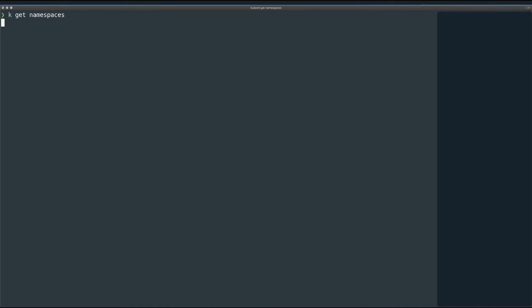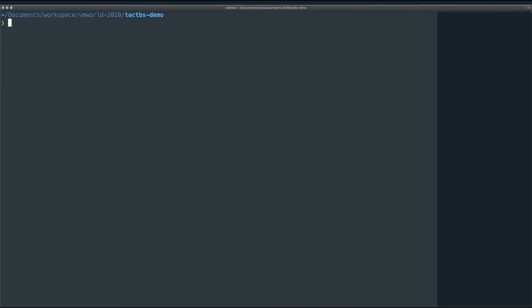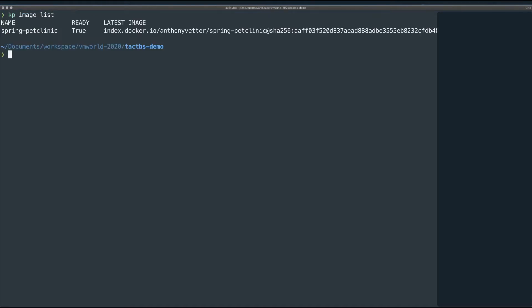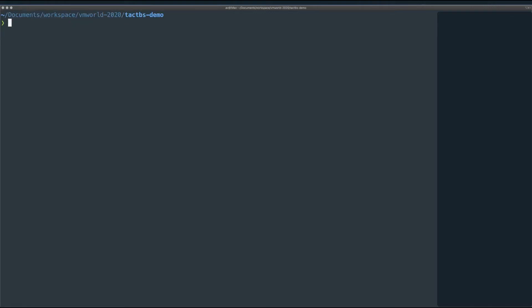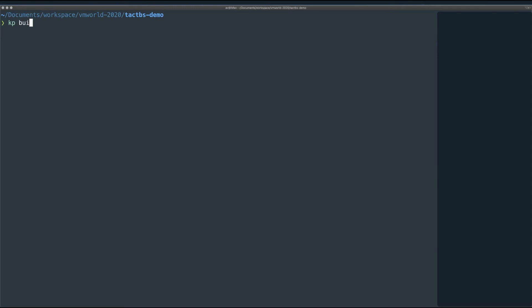If you want to know how to install Tanzu Build Service locally so you can try it out, I'll leave a link to another piece I wrote walking through the install process. Here I have my application already configured as an image to be monitored and built by Tanzu Build Service whenever a layer of my application changes. And with this configuration, Tanzu Build Service has already started and completed its first build of my application. Here I have my Docker Hub credentials stored securely within Kubernetes.